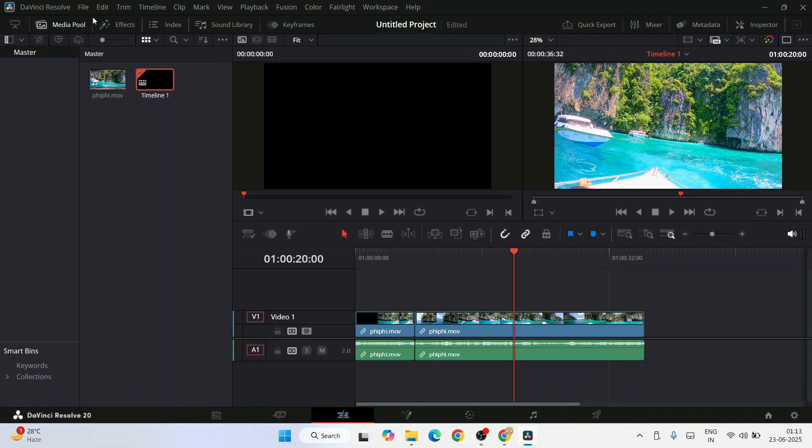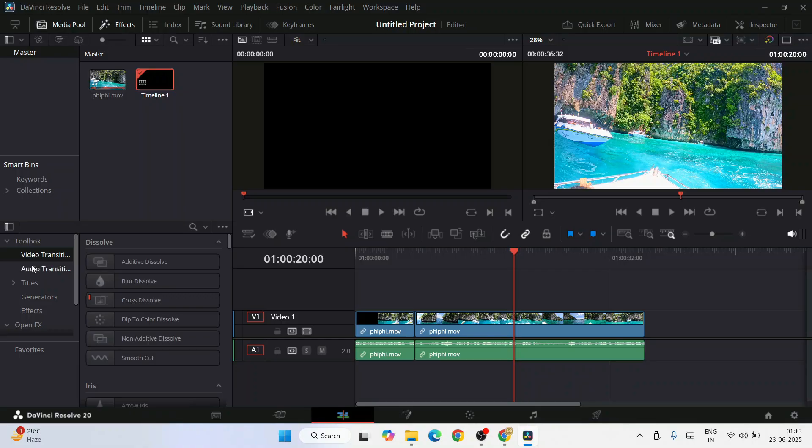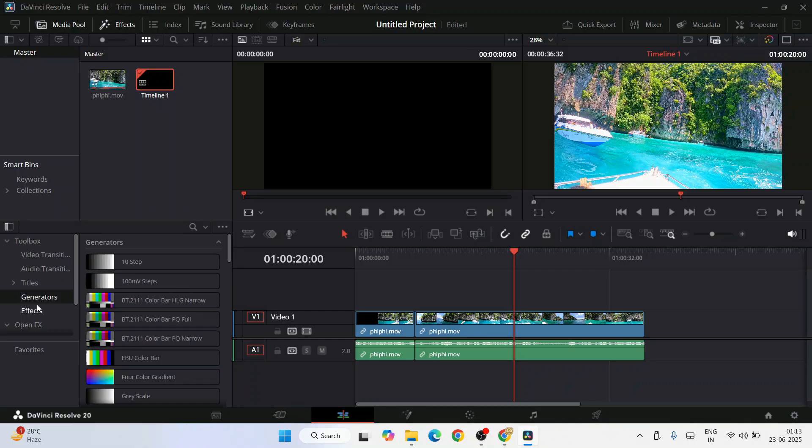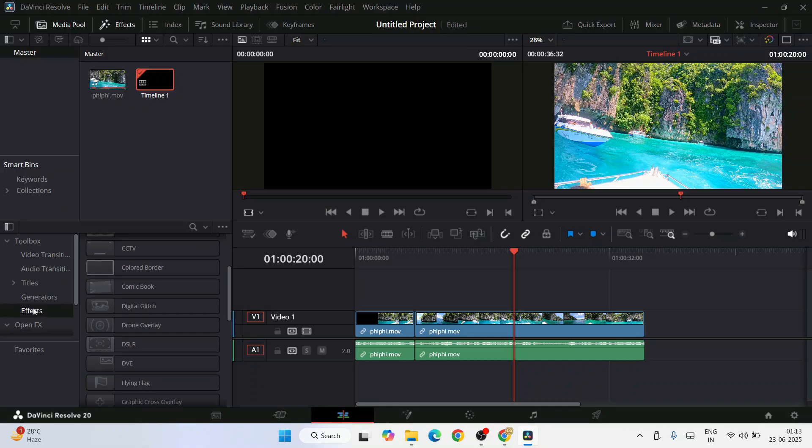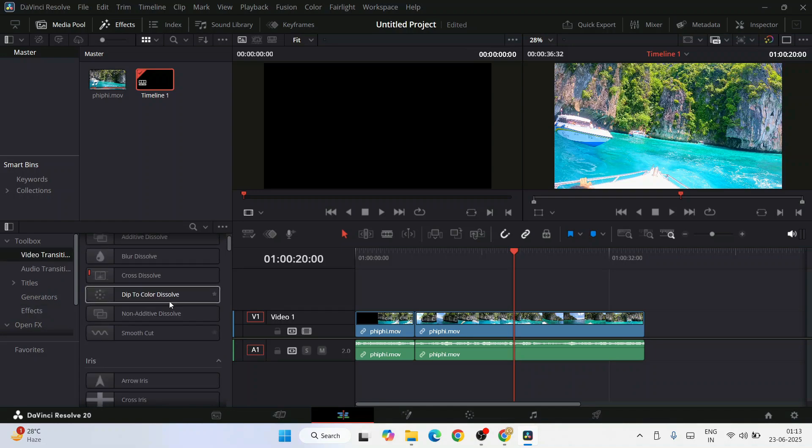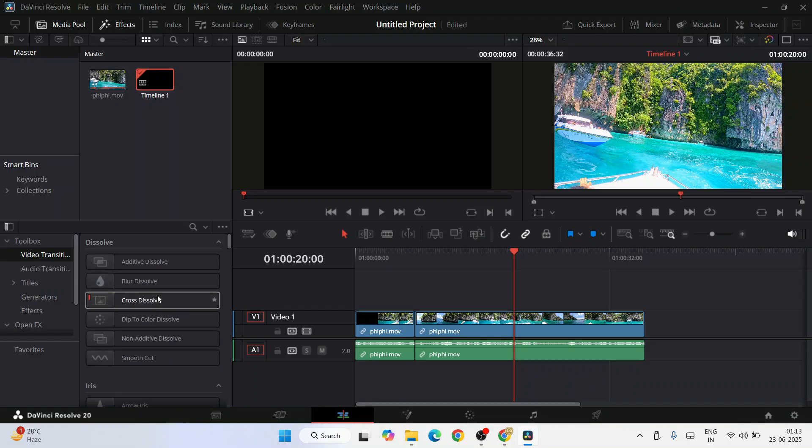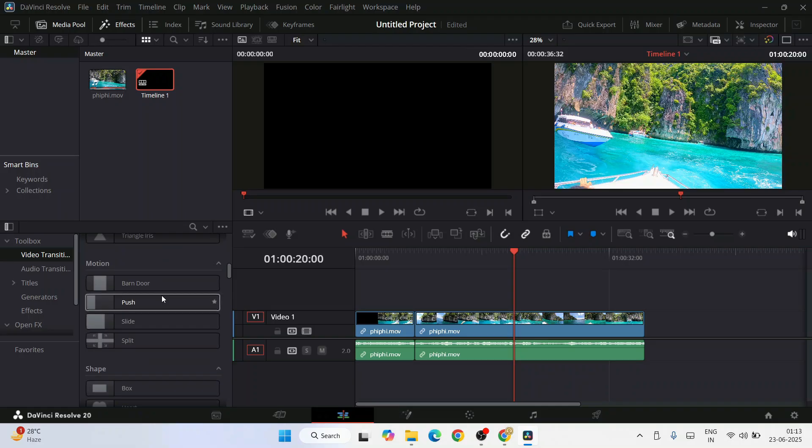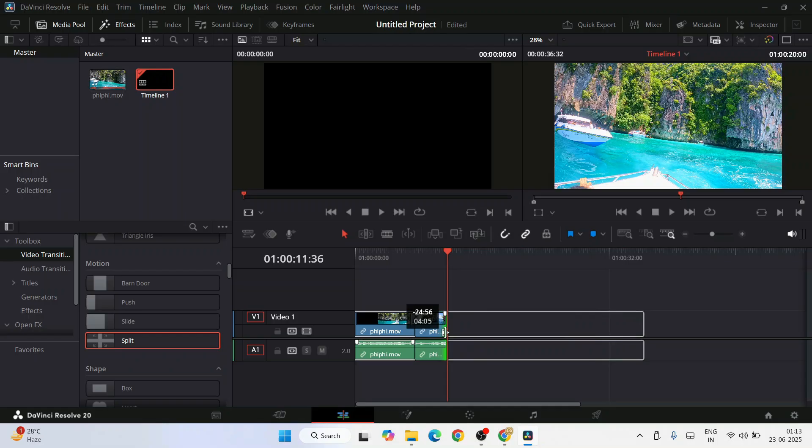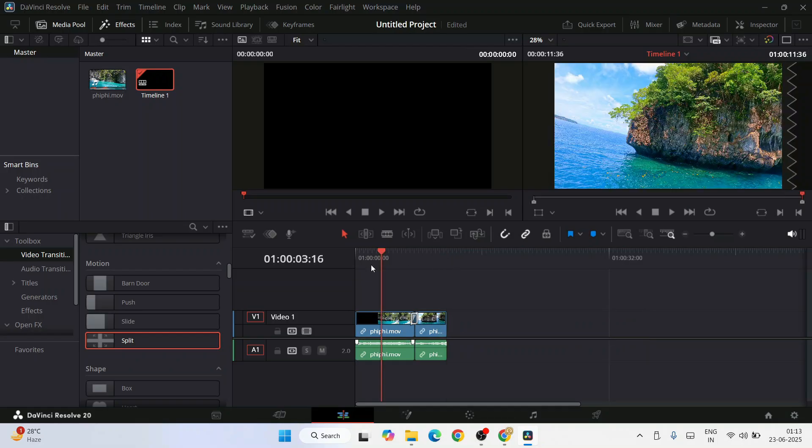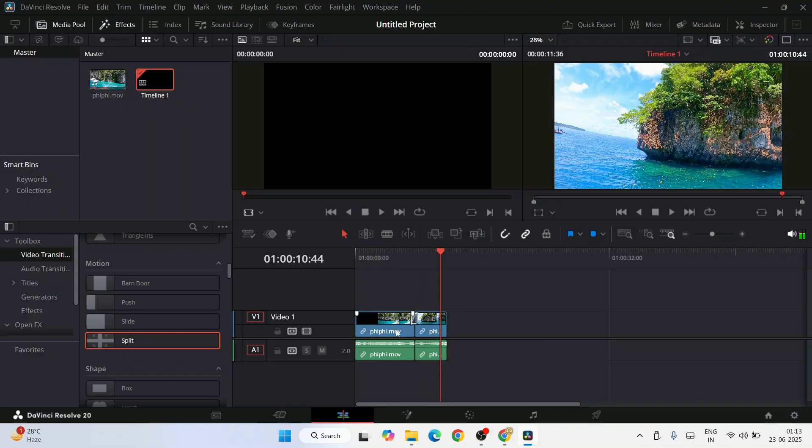Once you are good with that, you can also add some transition. Just simply go to effects and you will get this video transition, audio transitions, titles, generators, and all these things. You can add a drone overlay or DSR overlays. I'm going to show you a bit about transition now. You can select this transition and put it between these two clips. I'm going to reduce the duration a bit so that it will get exported quickly.